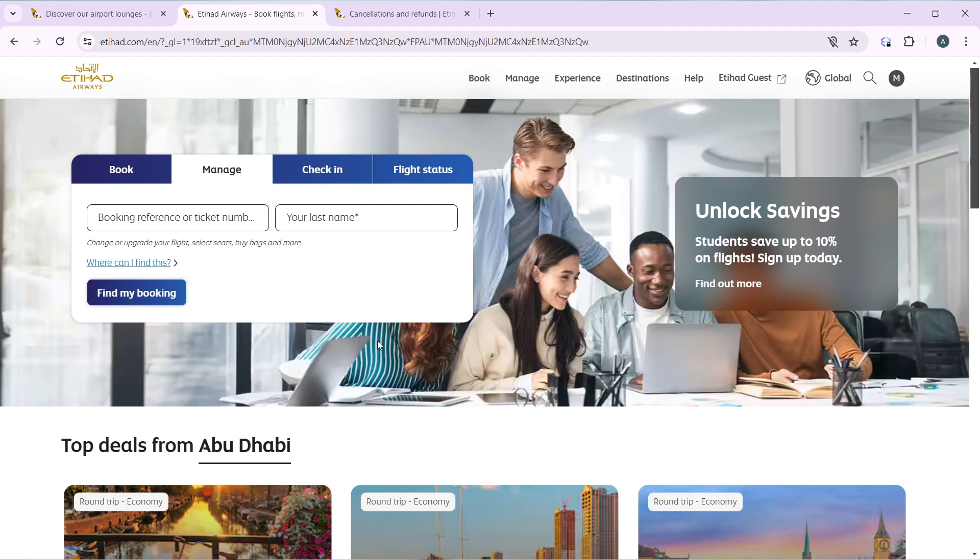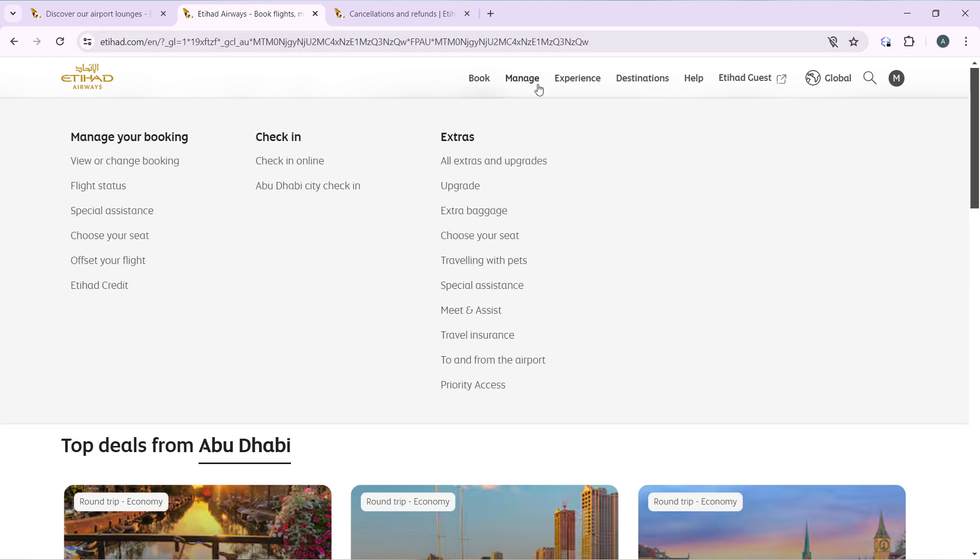Another way to do that: head over to manage and click on view or change booking. That takes you to this window.